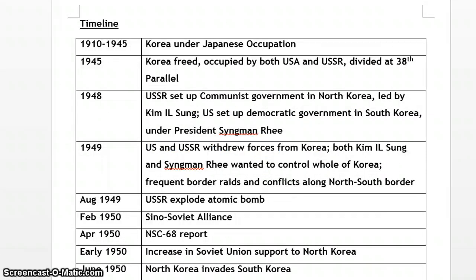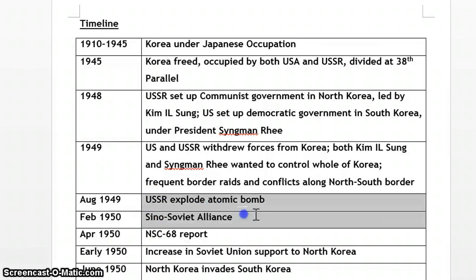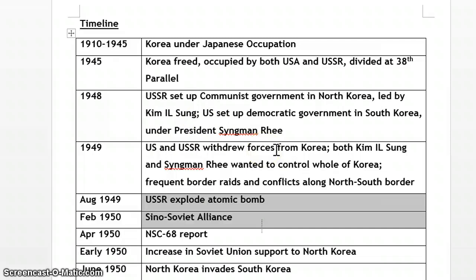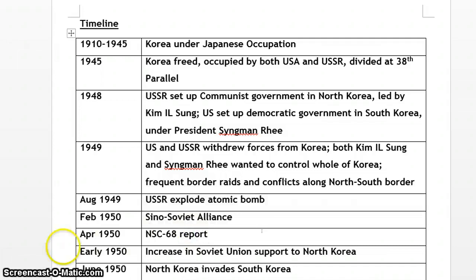We have already discussed the USSR exploding the atomic bomb and the Sino-Soviet alliance. Now we are going to go back to around 1947 to look at the USA's stance regarding Korea, then come back to the NSC-68 report. There's a bit of jumping here and there, so please constantly refer to the timeline so you know what's happening and when.